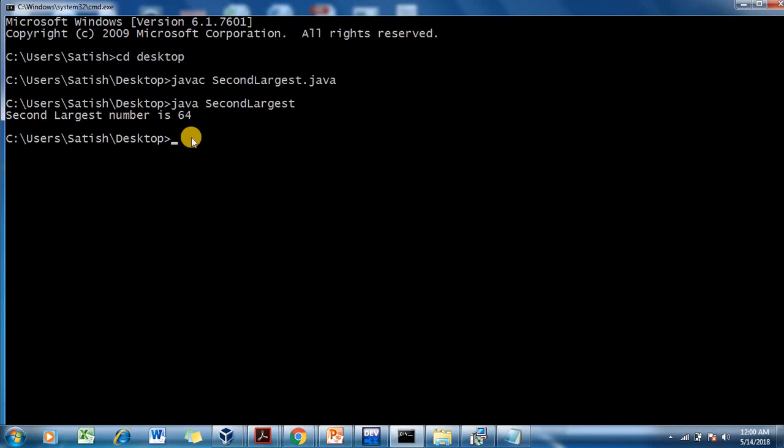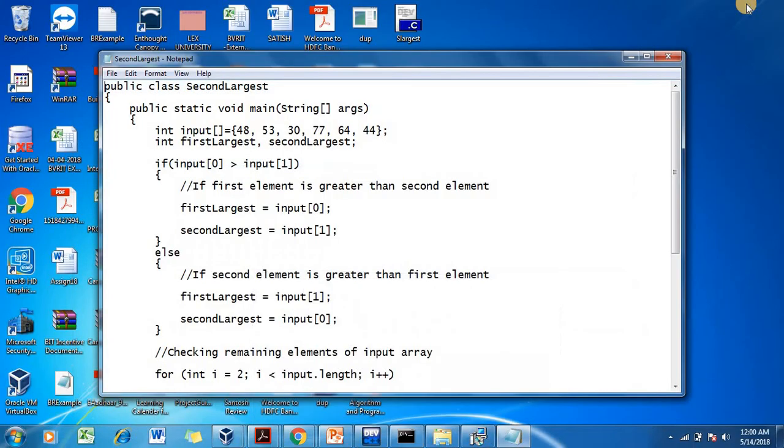This is how you write the second largest number program in C, C++, and Java. Thank you so much — please subscribe to my channel.